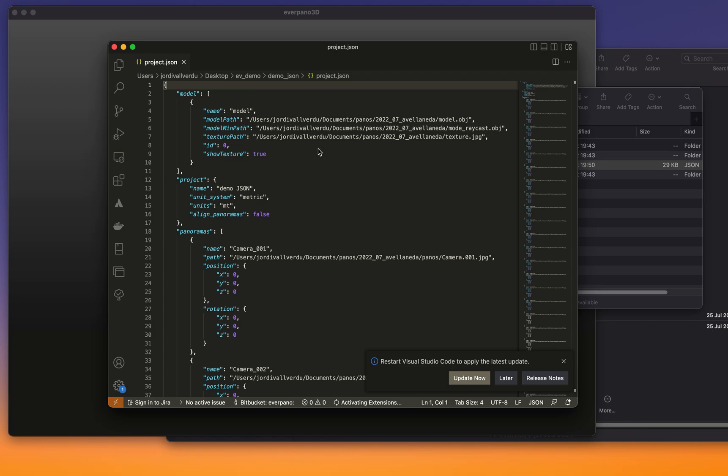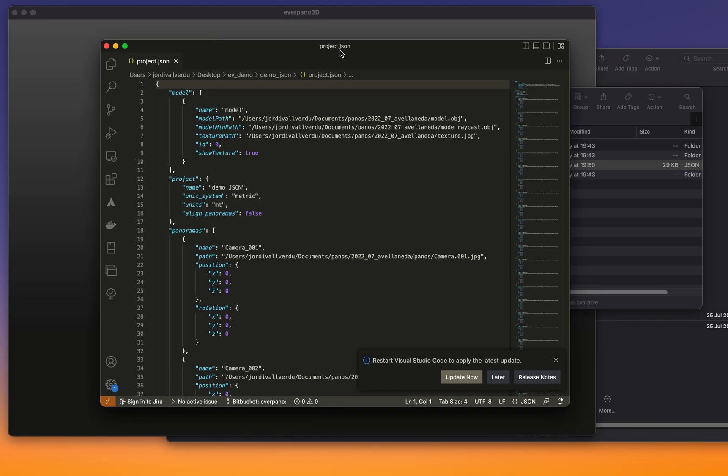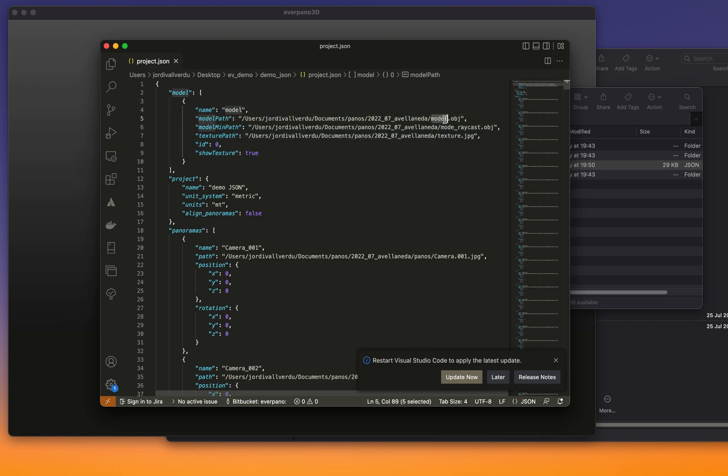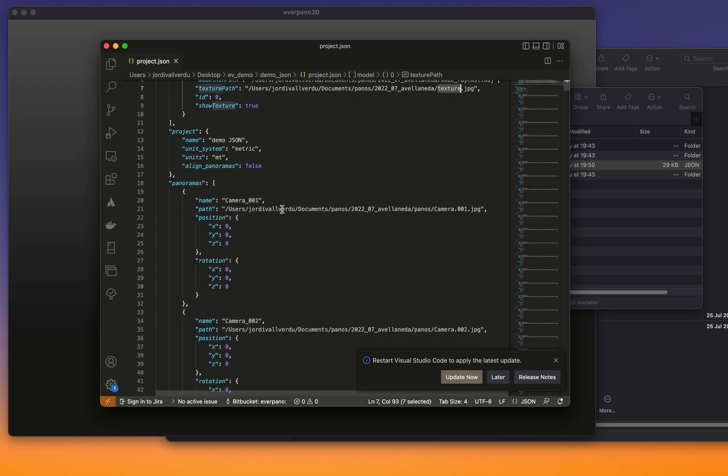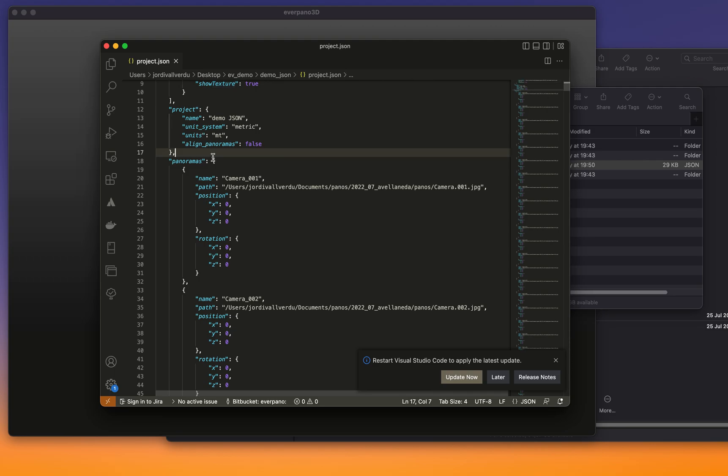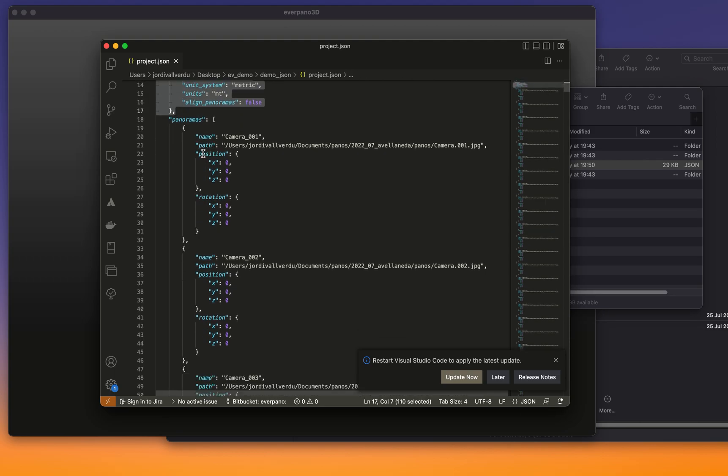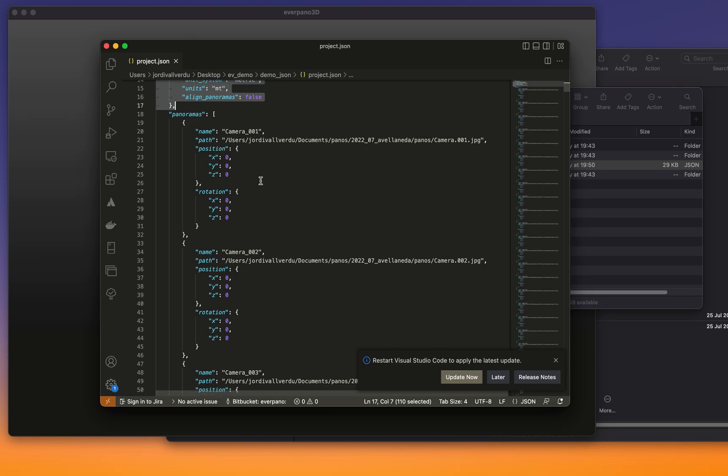So that was the file that was created. As we can see, you have the information for the model with the regular model, the one that is used for the raycast, the texture, the project. Of course we can make some changes here and then we have the declaration of all